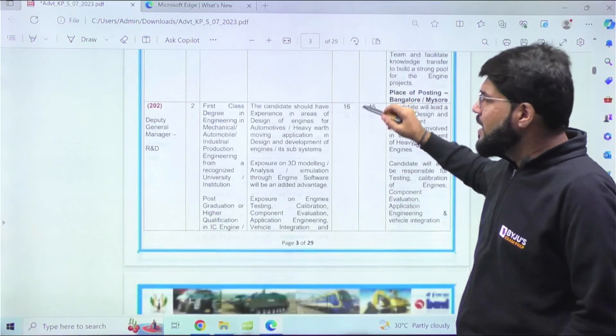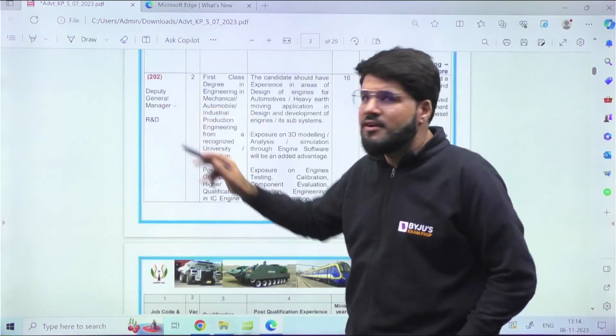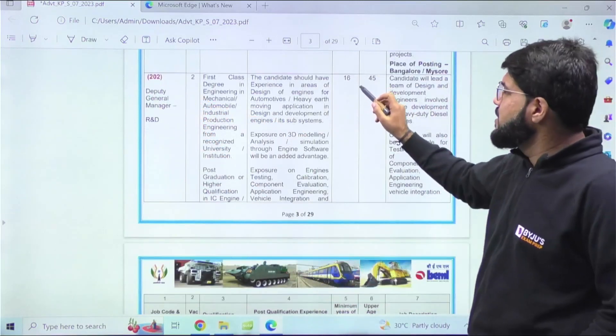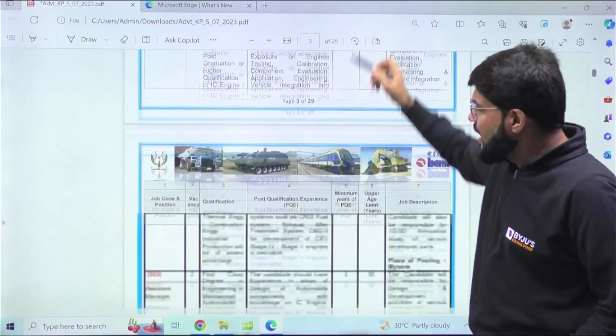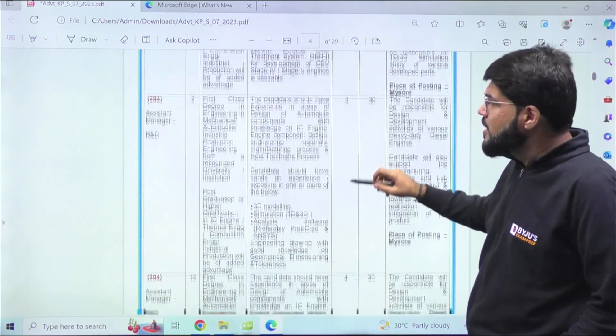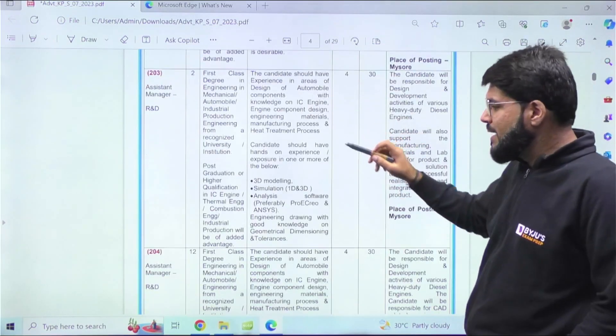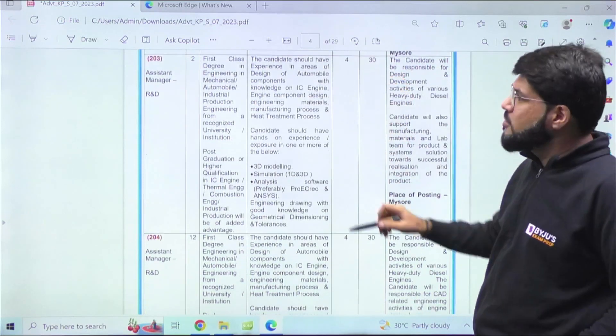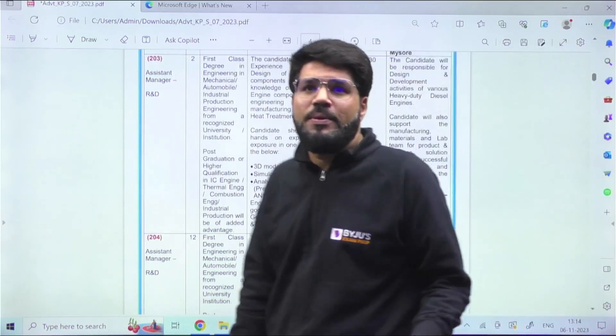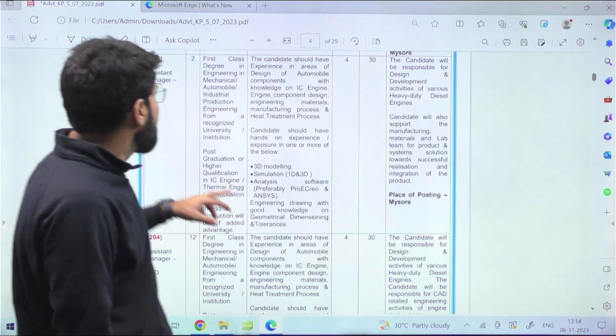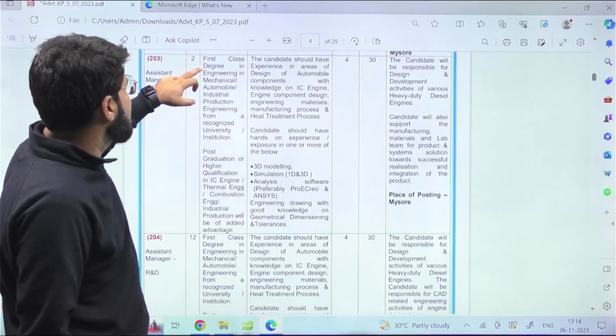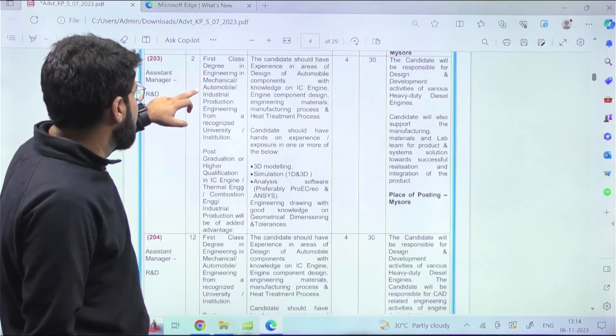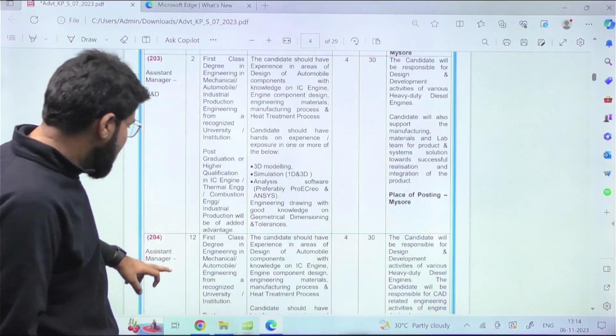There are some posts like Deputy General Manager where the number of years of experience required is 16. Again, many will not fit into this. There are some posts like Assistant Manager R&D requiring four years of experience - maybe some of you might fit. Here they've mentioned first-class degree in Engineering - Mechanical, Automobile, Industrial Production Engineering.